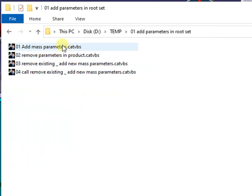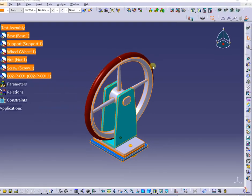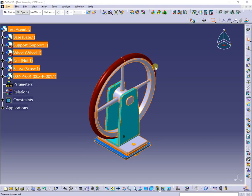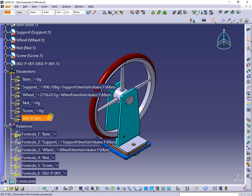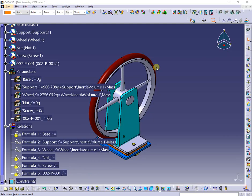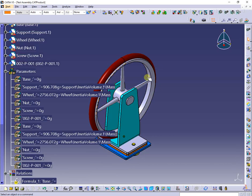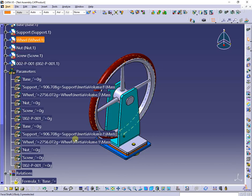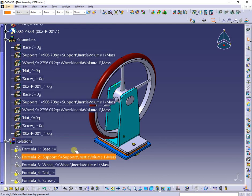Next, I will add mass parameters to selected components. The parameters are inserted in the active product and connected through formulas to the inertia volume mass from each component. At running the same macro again, the parameters and formulas are inserted once more, instead of excluding existing ones.